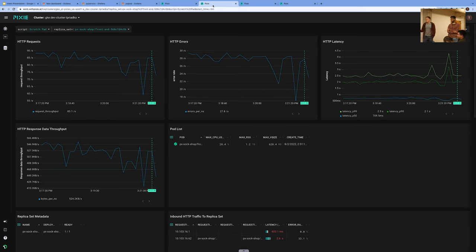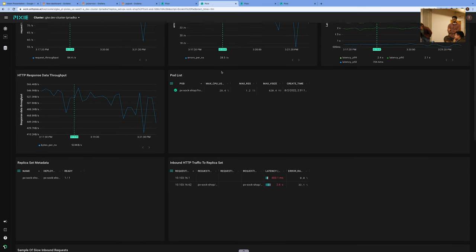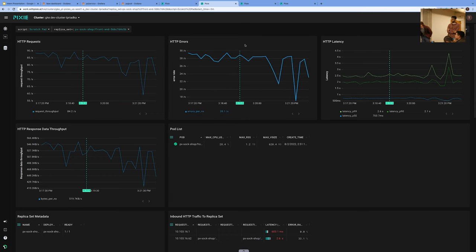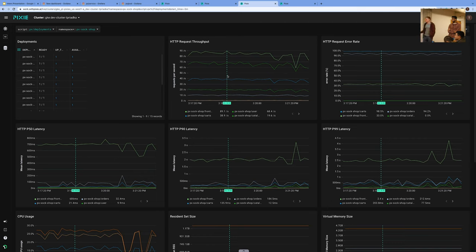There's also a dashboard for specific replica sets — I looked into the front-end replica set, since it seemed quite interesting. And there's a dashboard for deployments, which is basically very similar. You can see how many pods are ready, up to date, and available, as well as the names, the whole deployment throughput, the error rates, and so on.